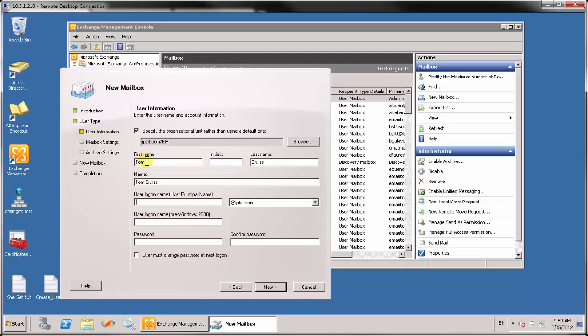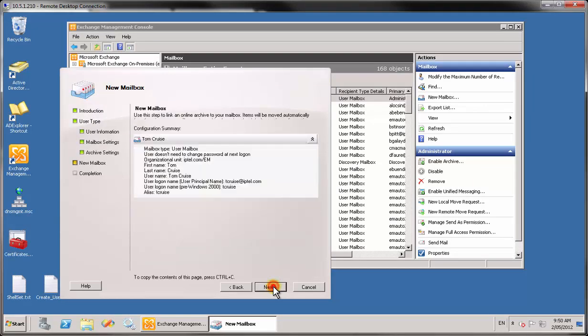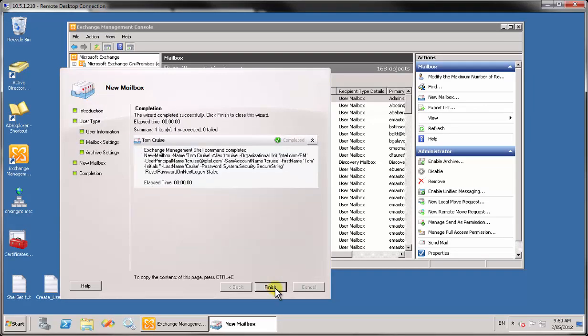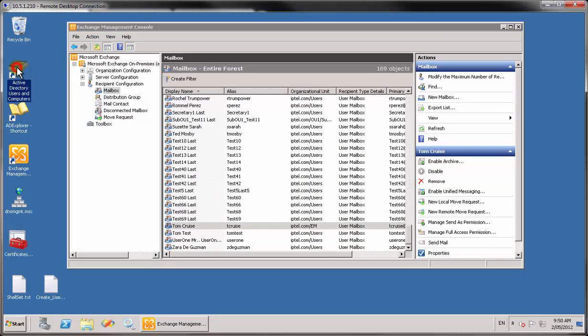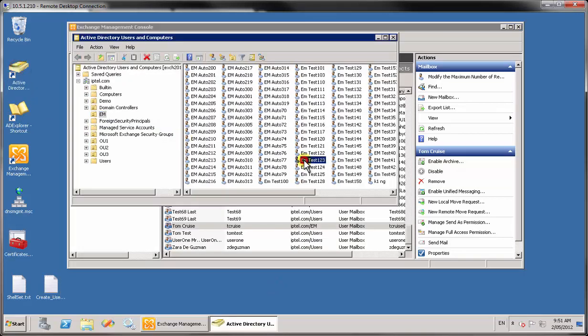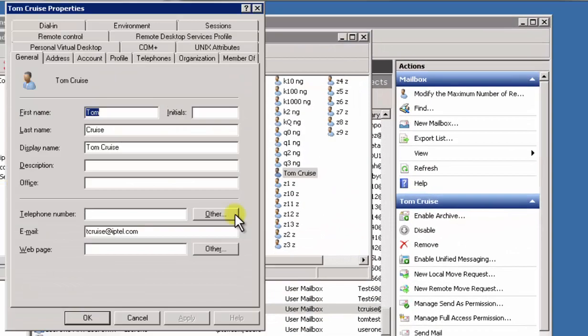Step 1. We log in to Active Directory and create a new user. The user is created. Note that no telephone number is assigned.